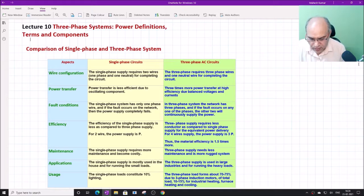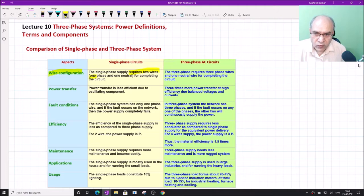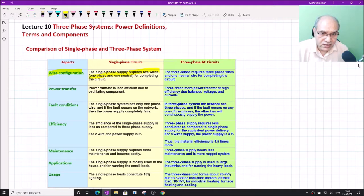Let us look at the various aspects. The first is about the wire configuration. If we look at the wire configuration of a single-phase system, it requires only two wires — one is the phase and the other is the neutral. While the three-phase AC circuits consist of three wires for three phases and one wire for the neutral, so there are four wires in that case.